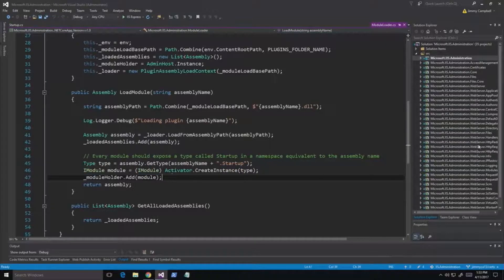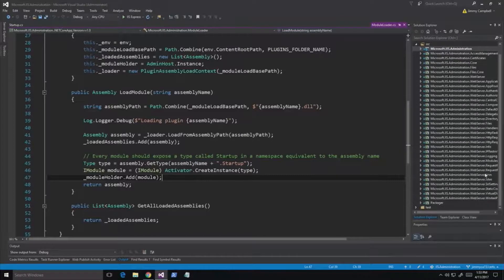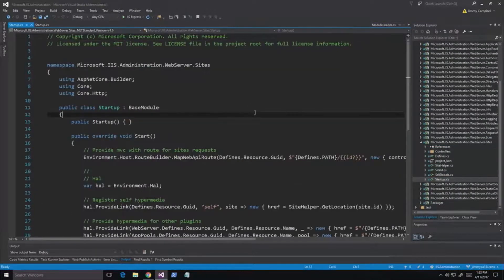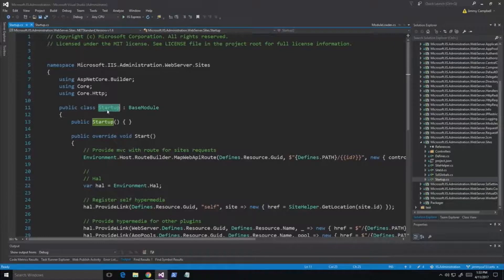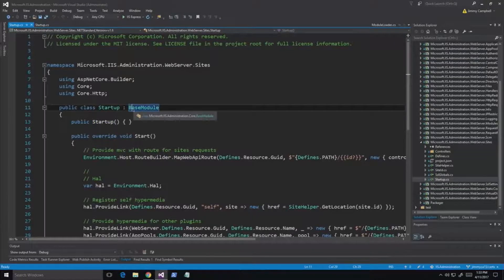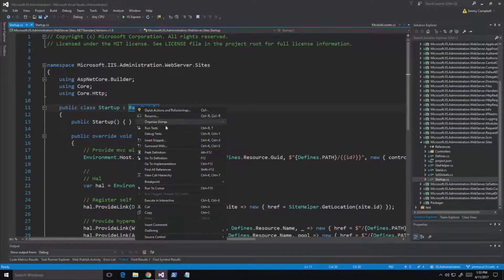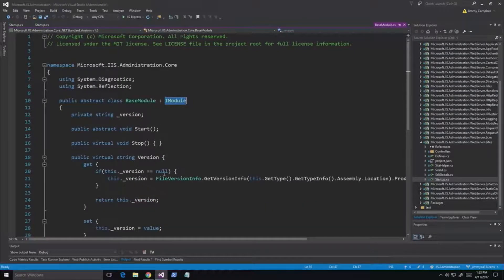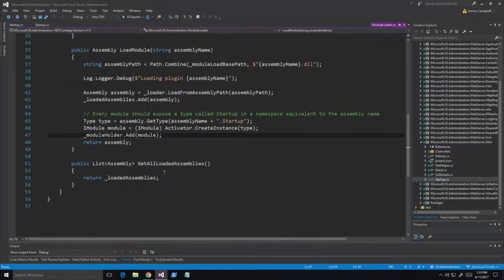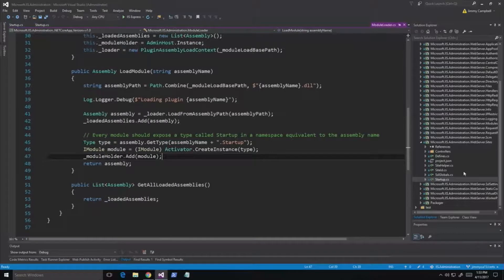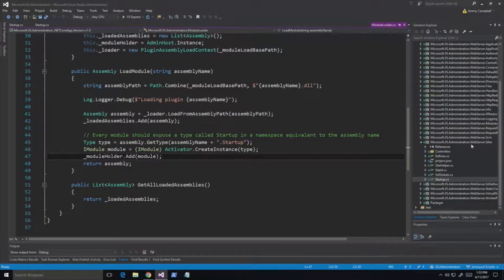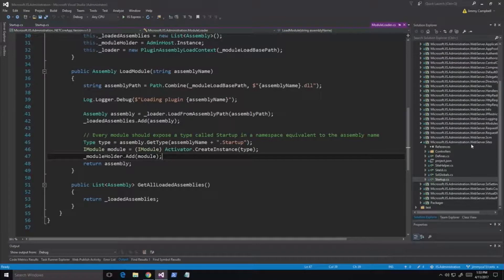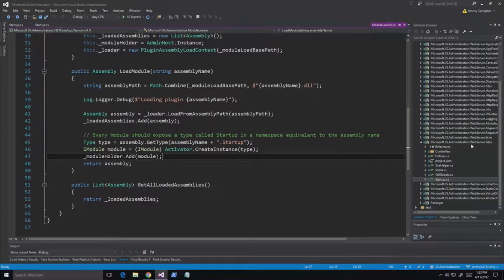So if I go to an example plugin over here, you can see this is a startup and it is extended from base module and base module implements iModule. So the main application is going to load microsoft.iis.administration.webserver.sites, get the startup class and then what it's going to do is treat it like its own ASP.NET Core application. Oh, wow. It's going to allow it to add services and it's going to allow it to use services. So it's just, you're on your own. It's like you don't even have to think about the fact that you're a plugin. So it can register controllers and all that stuff.